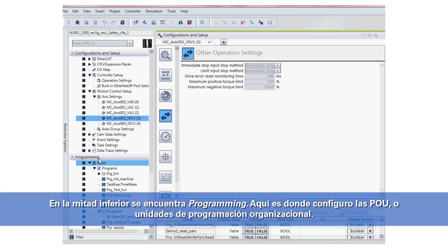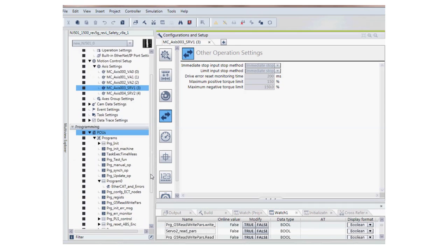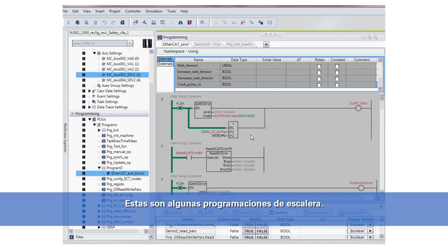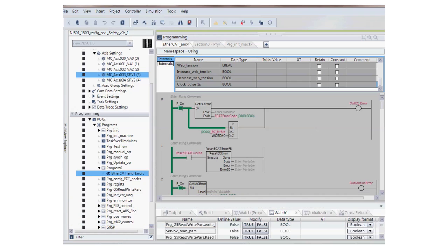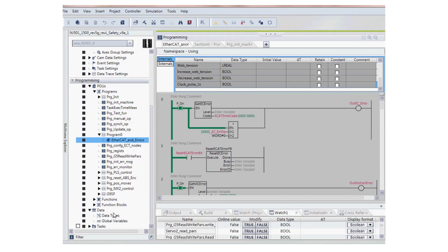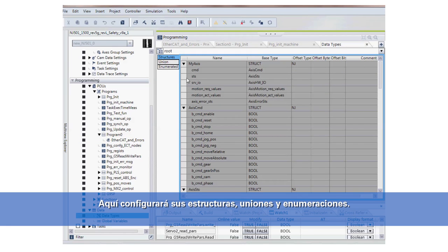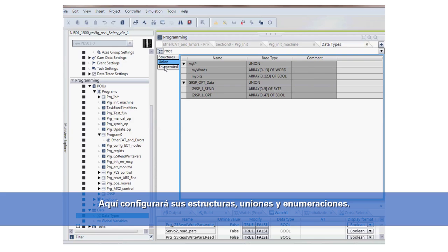Down in the lower half we have our programming. This is where you'll set up your POUs, or Program Organizational Units. Here we've got some ladder code. We also have our data types, and this is where you'll set up your structures, your unions, and enumerations.